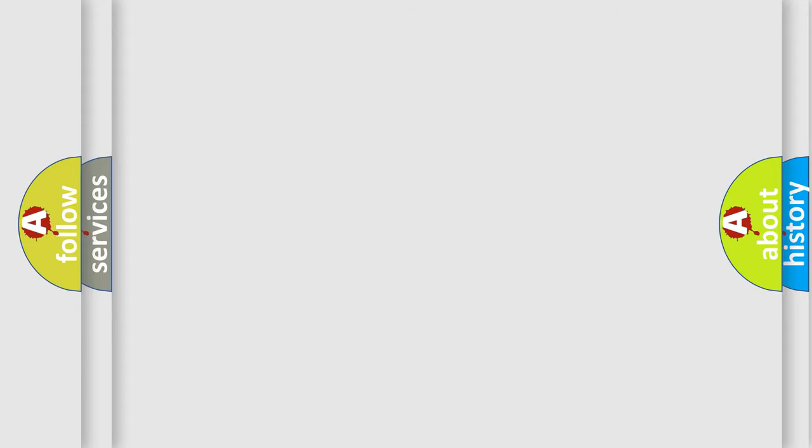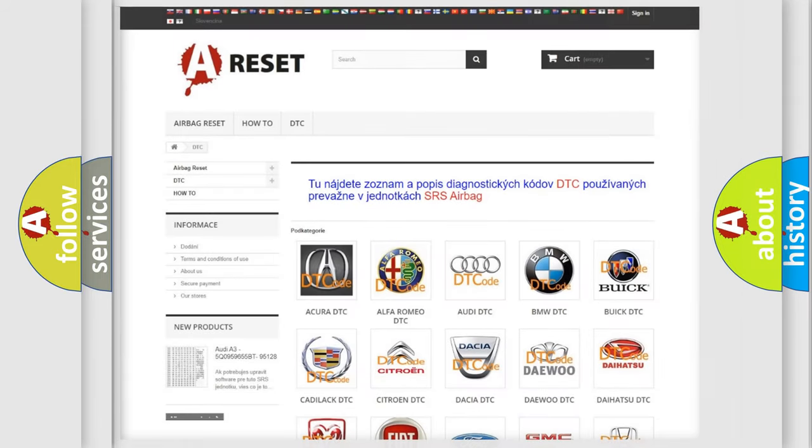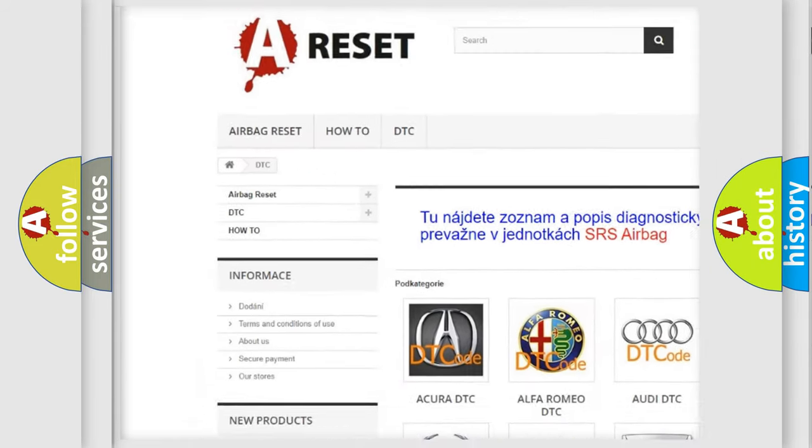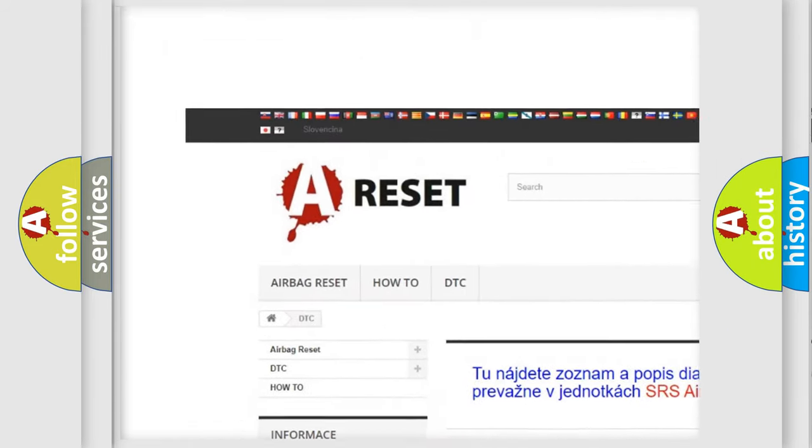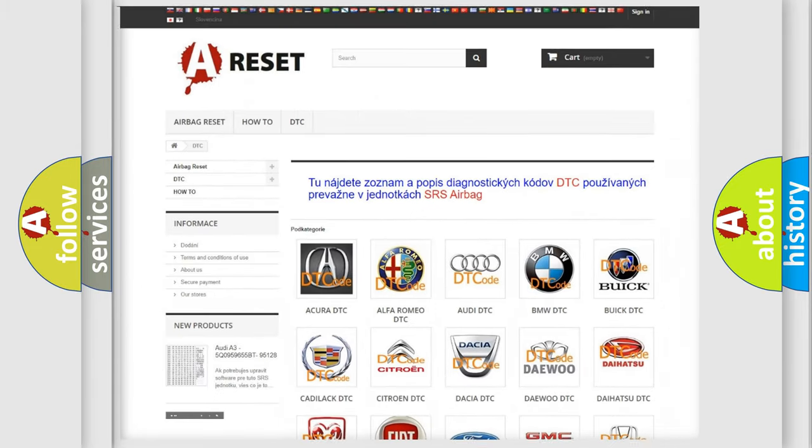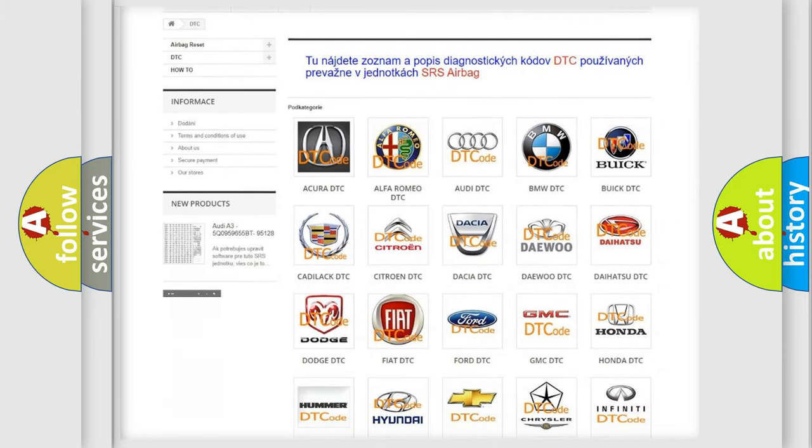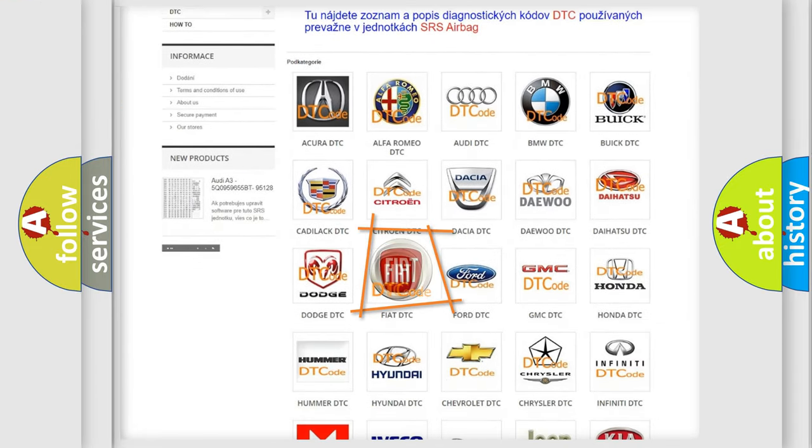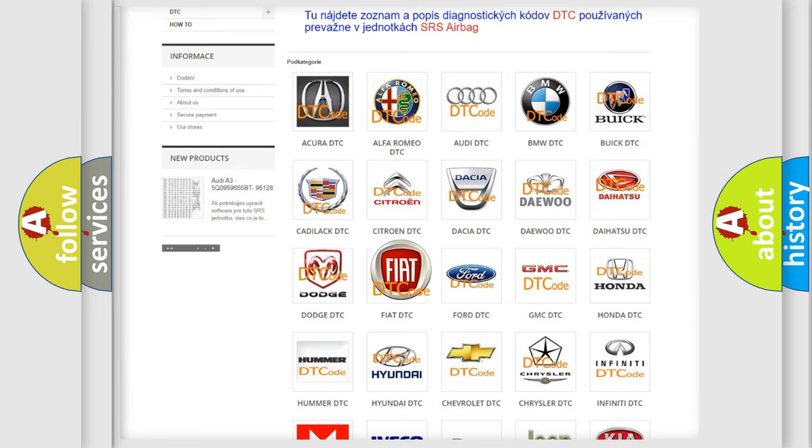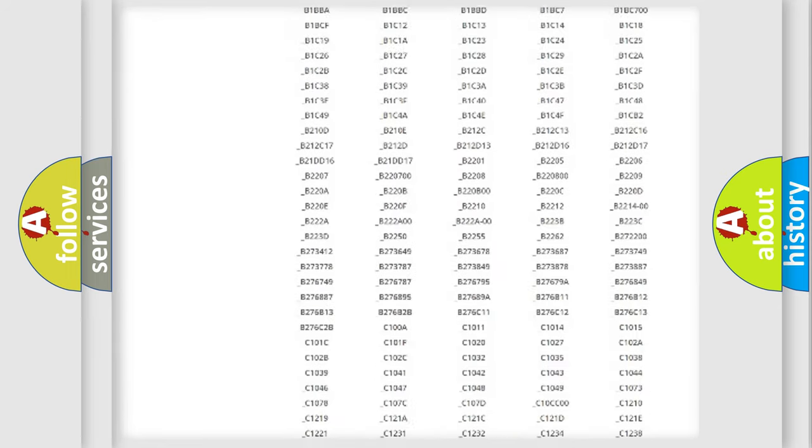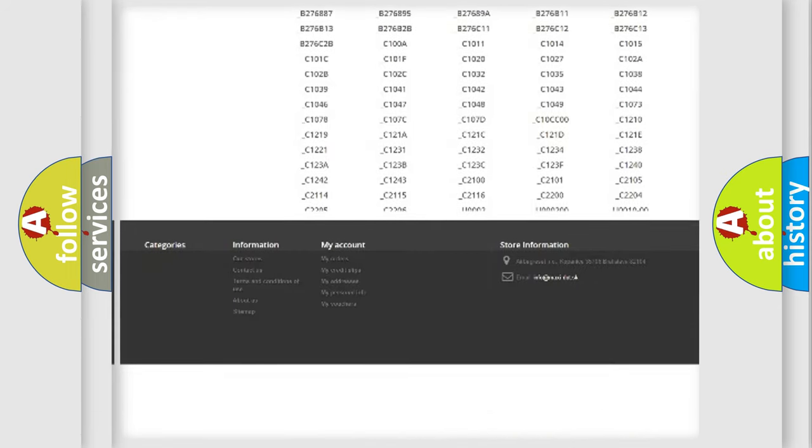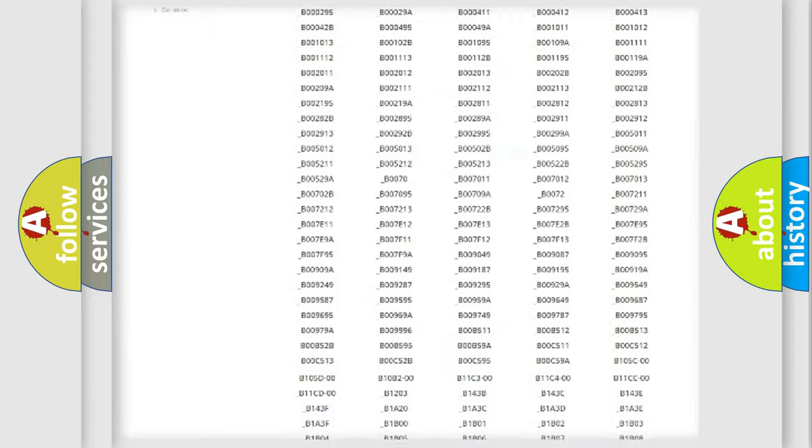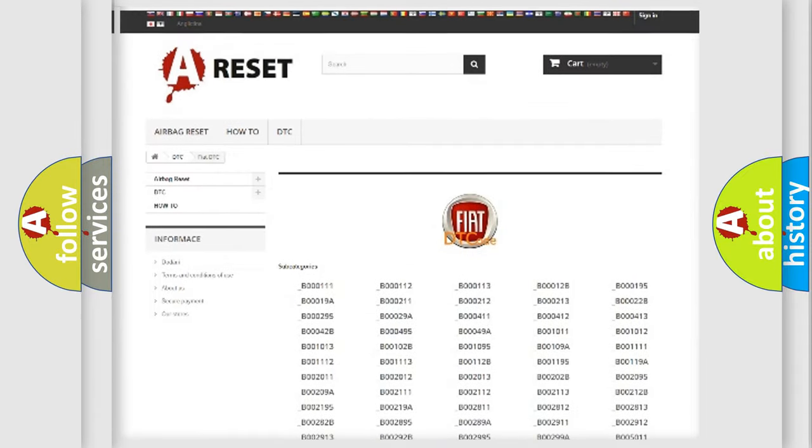Our website airbagreset.sk produces useful videos for you. You do not have to go through the OBD2 protocol anymore to know how to troubleshoot any car breakdown. You will find all the diagnostic codes that can be diagnosed in Fiat vehicles.